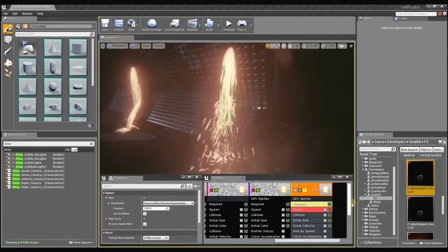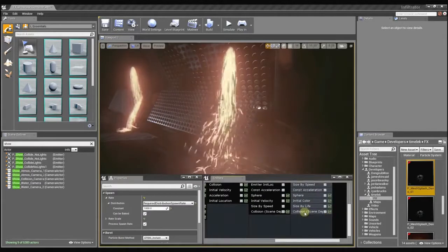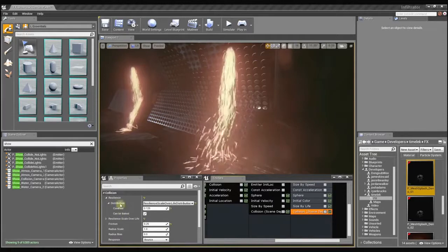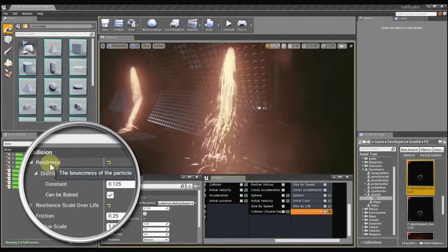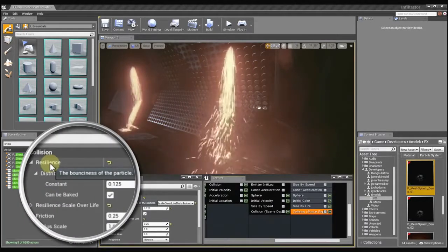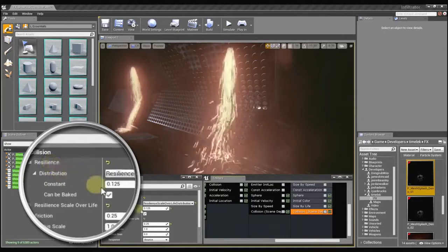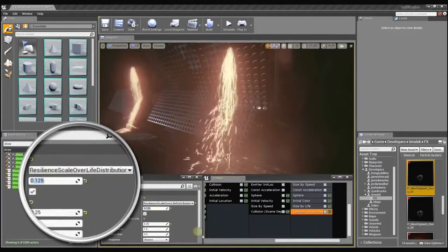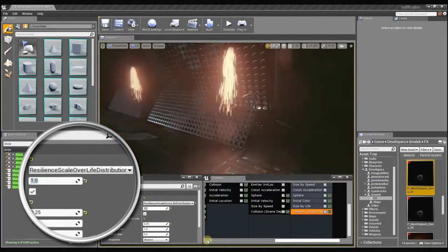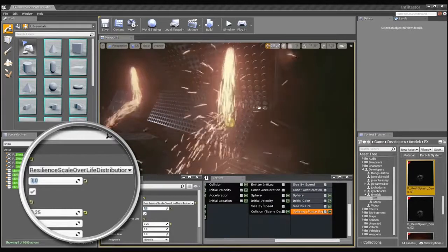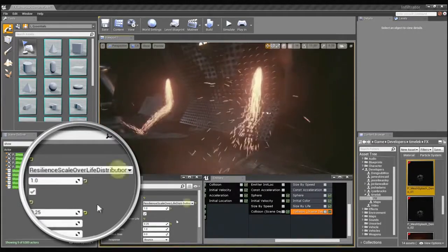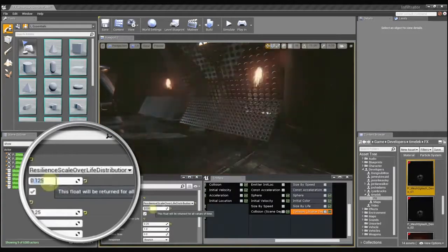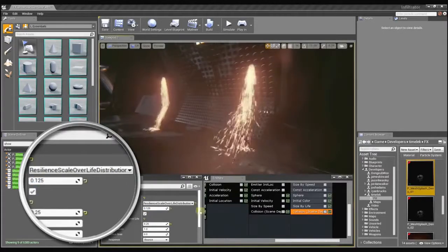When we get into the actual collision module, there's several different options. The resilience controls how bouncy the sprite is. So if I set this to 1, the particle is just going to go crazy bouncing all over the place. And if I set it back to 0.125, it's a little bit more reasonable.